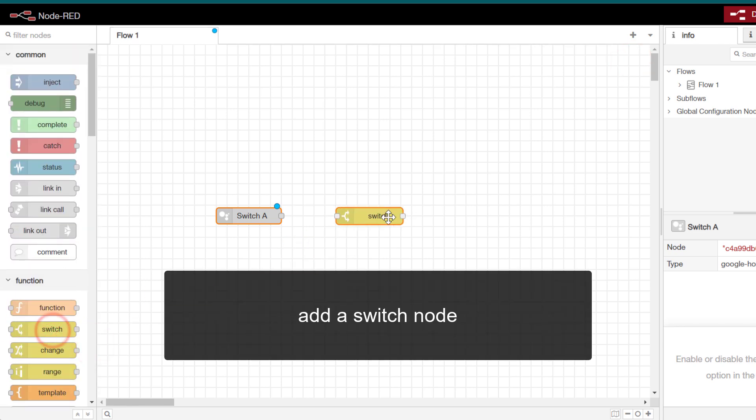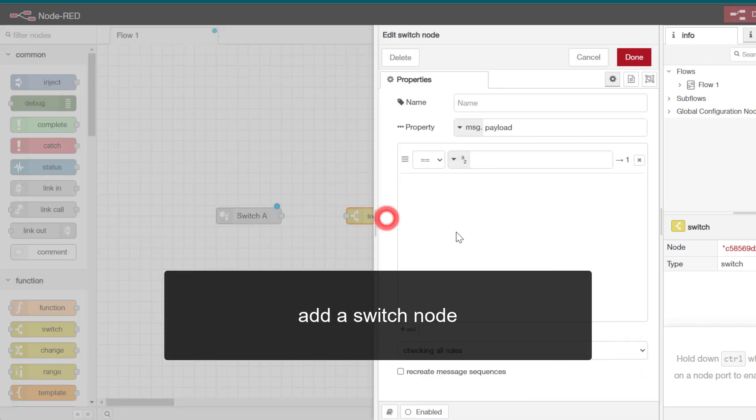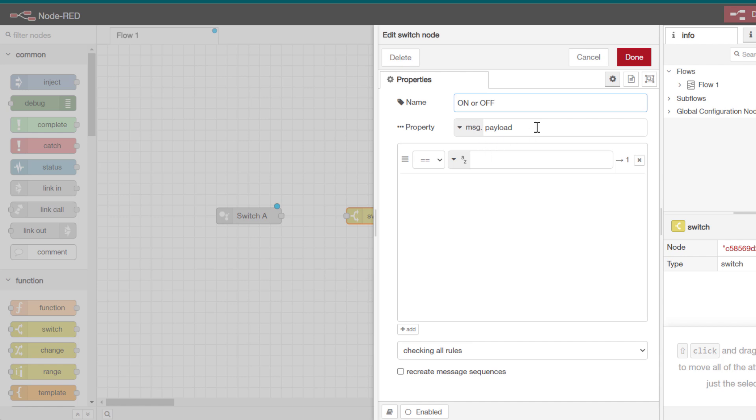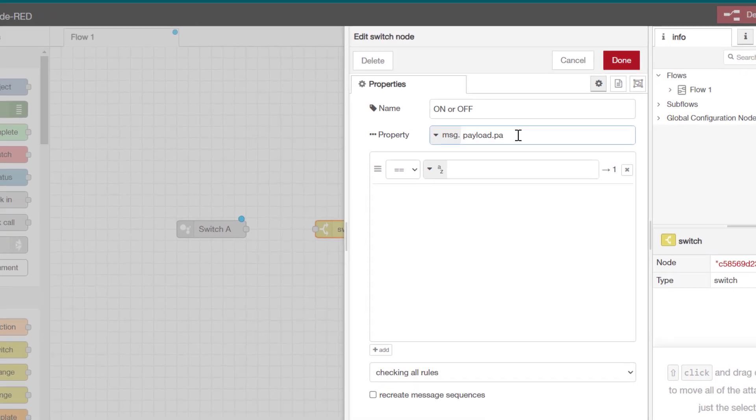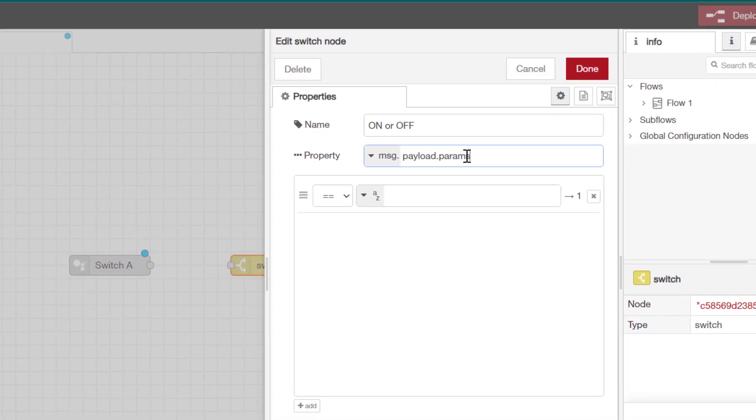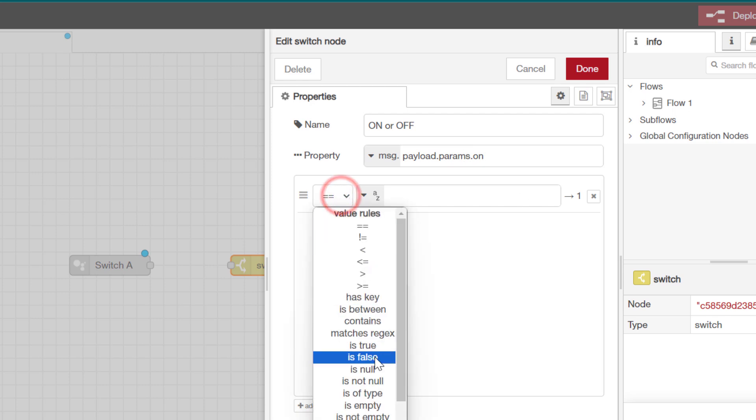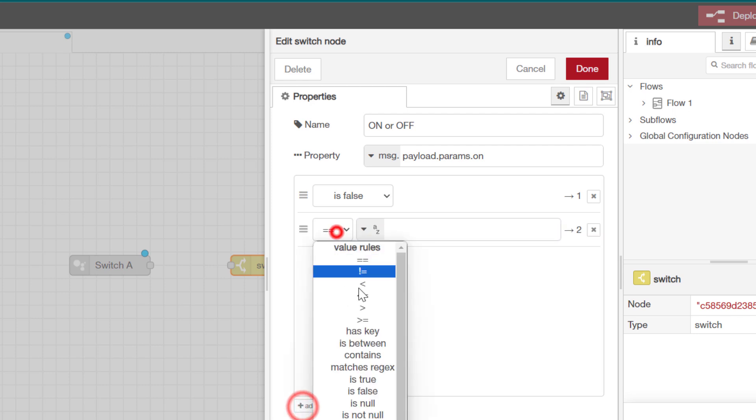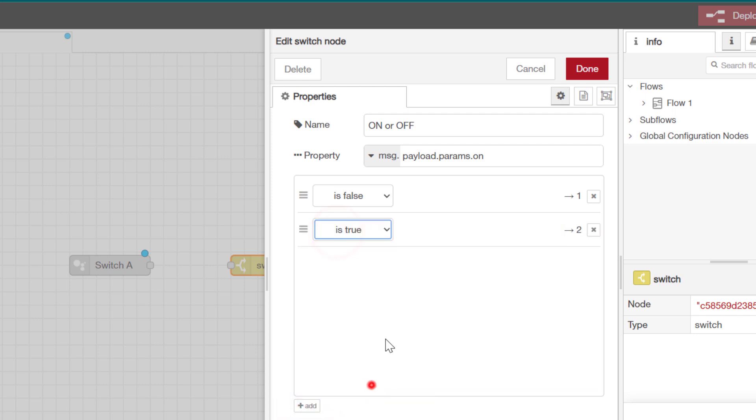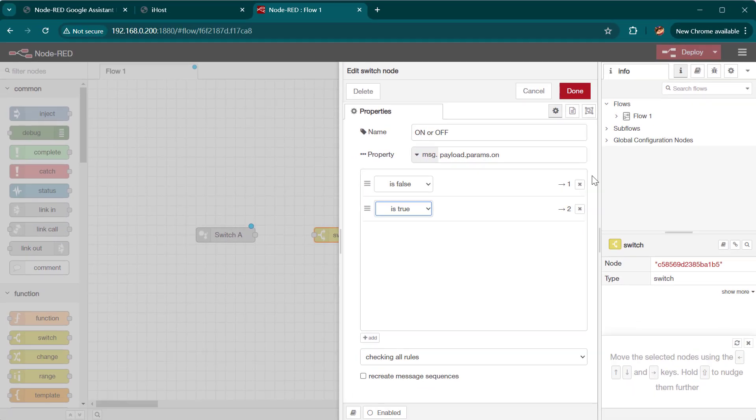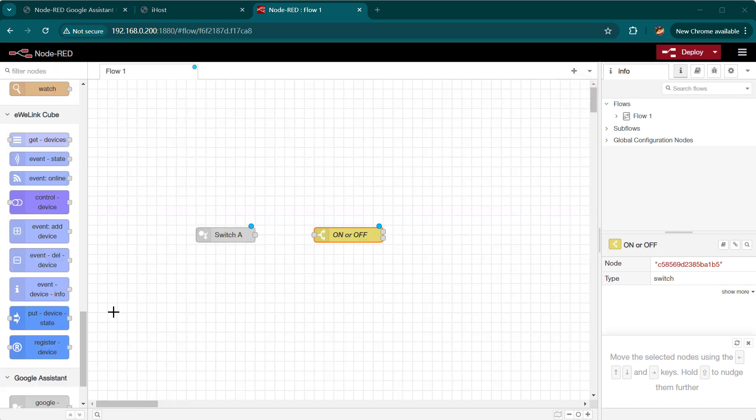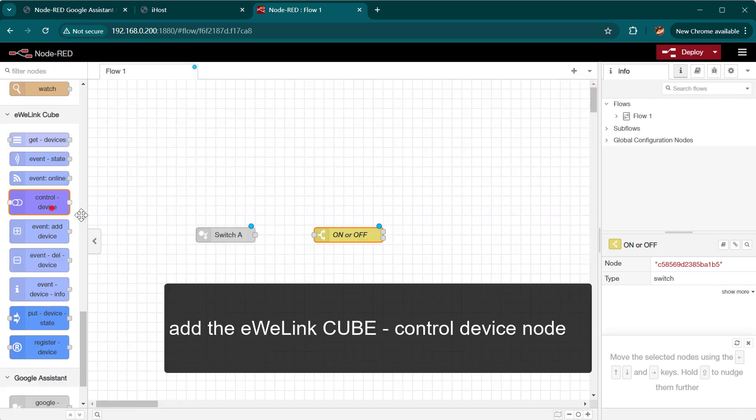Add a switch node. Add control device node.